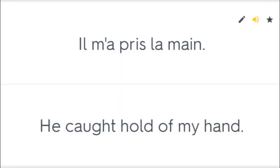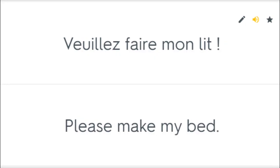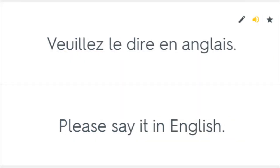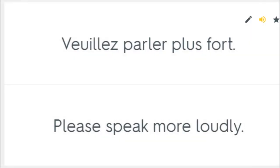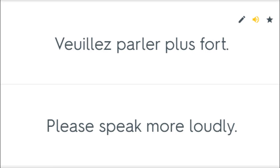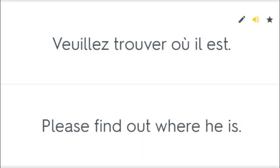Il m'a pris la main. He caught hold of my hand. Veuillez faire mon lit. Please make my bed. Veuillez le dire en anglais. Please say it in English. Veuillez lire ce livre. Please read that book. Veuillez parler plus fort. Please speak more loudly. Veuillez trouver où il est. Please find out where he is.